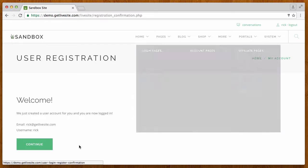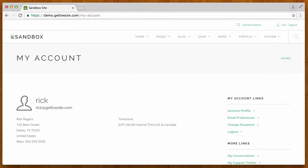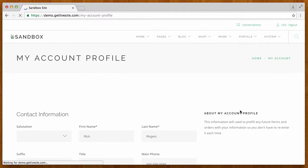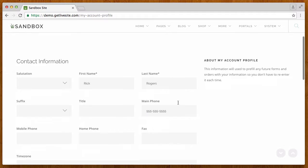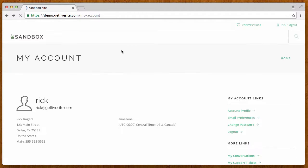Now he doesn't really have any privileges yet. We did go ahead and fill out the account profile so that we have his billing information in here just to speed up this video.